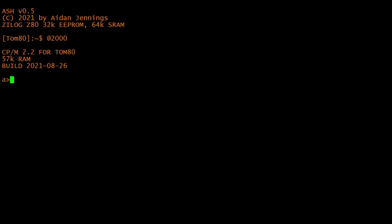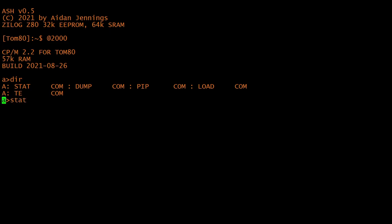So the ubiquitous OS for any Z80 system is CP/M. It's old, its code is freely available, and there's a ton of software out there for it, which makes it a perfect fit for a homebrew computer.